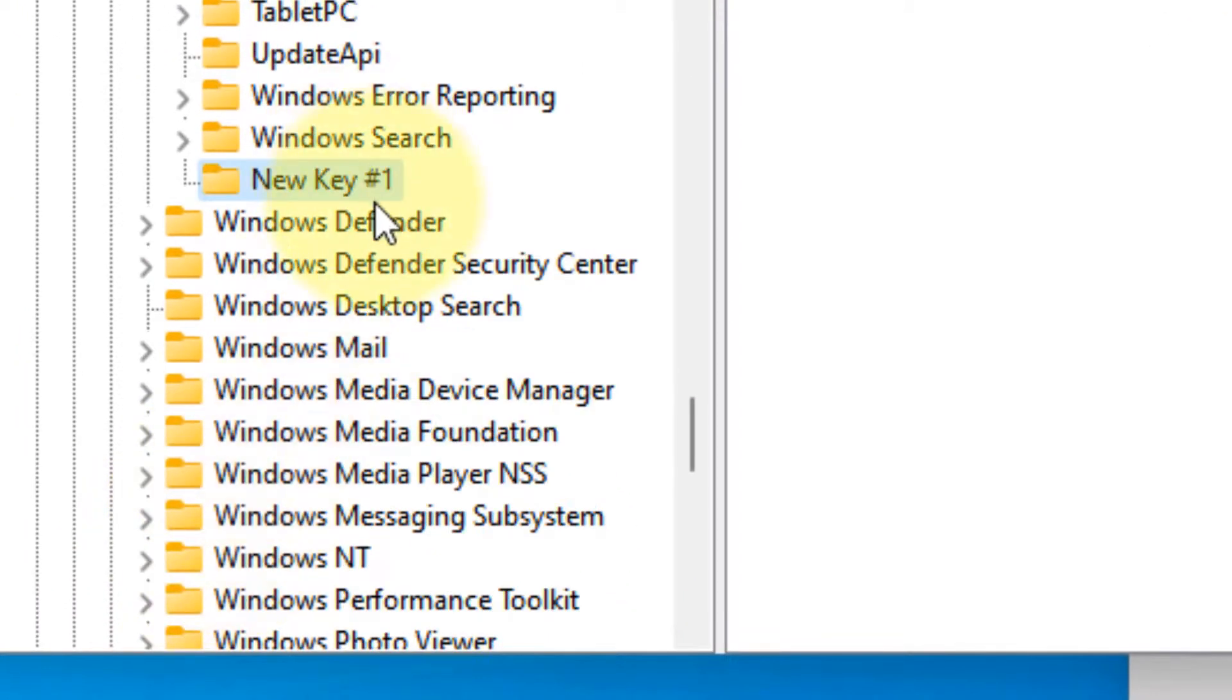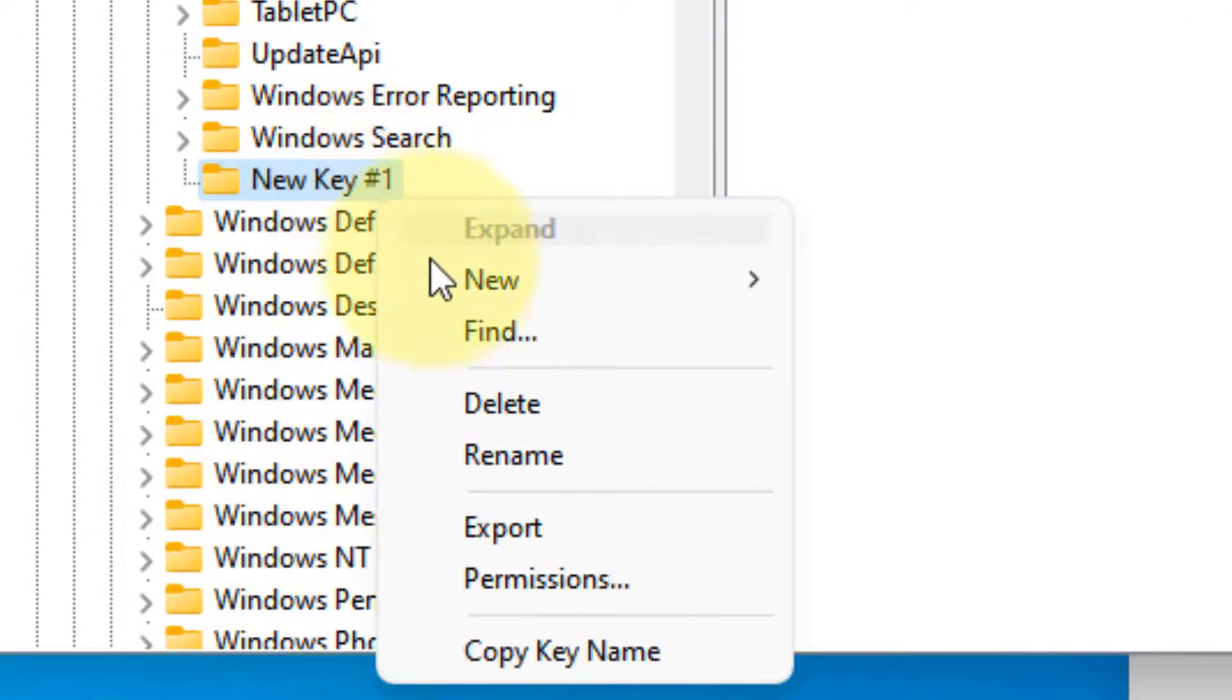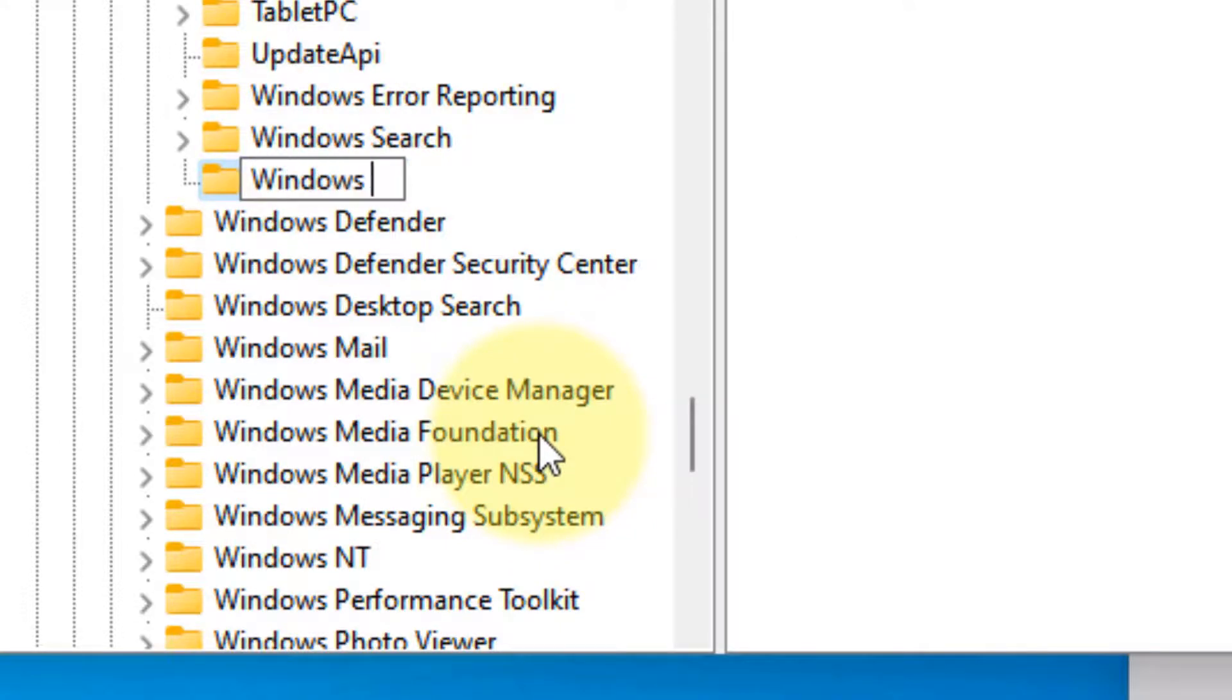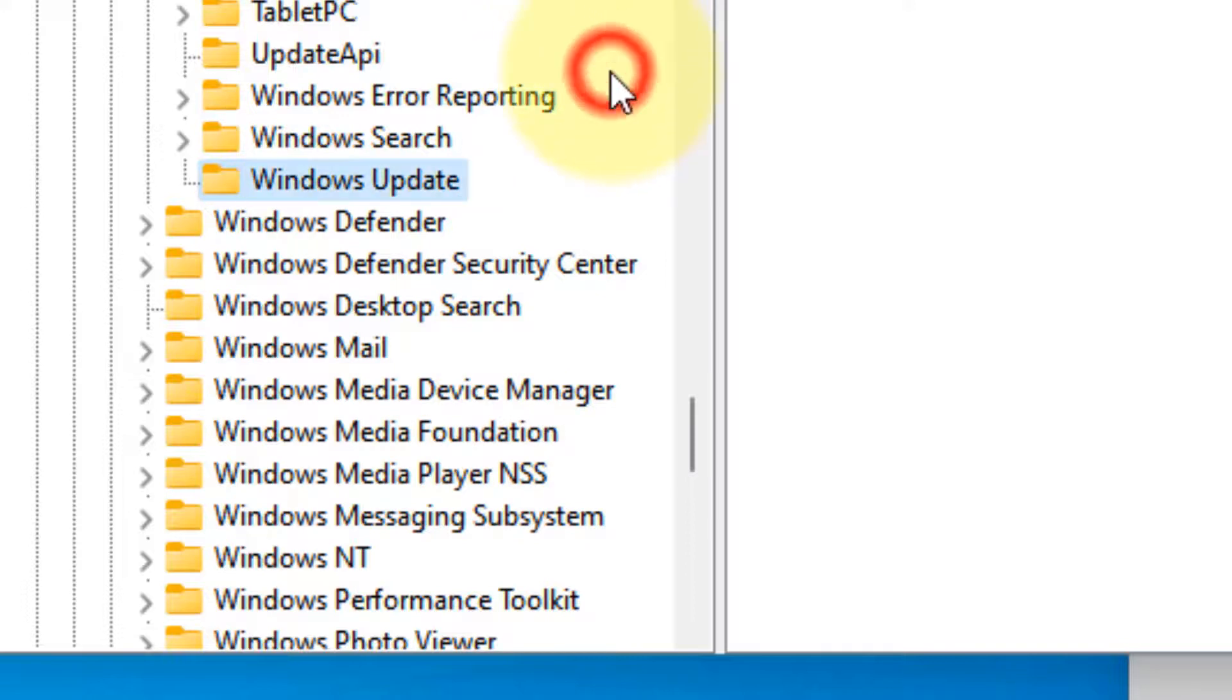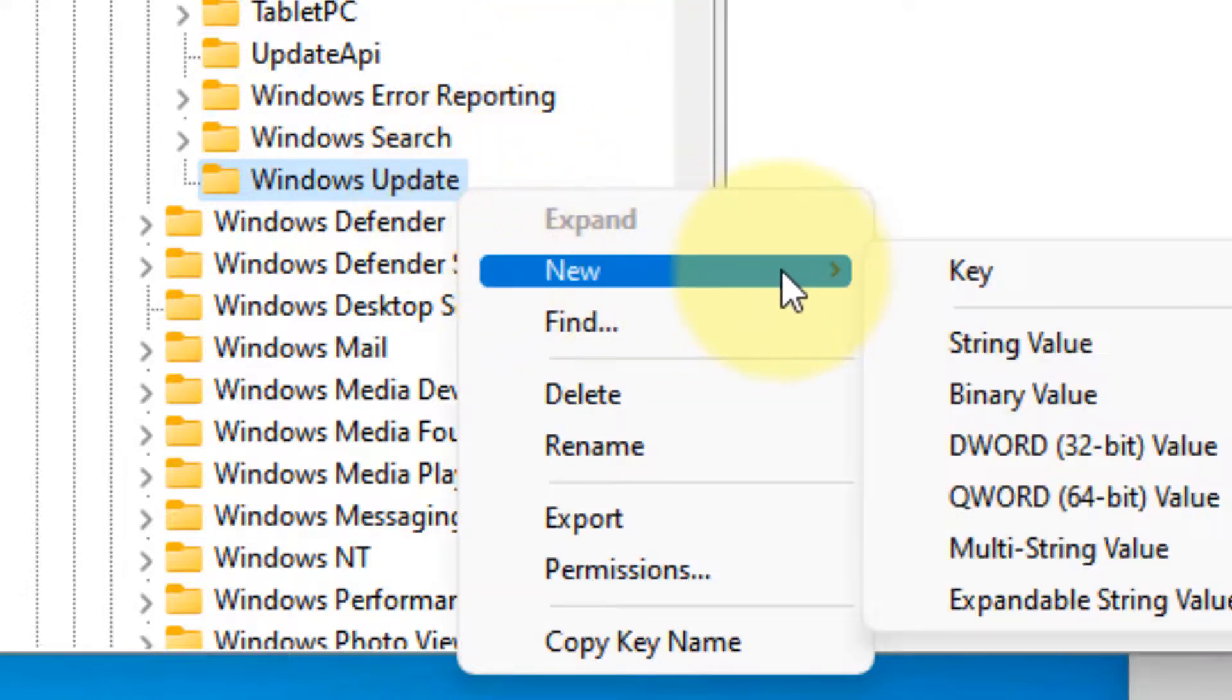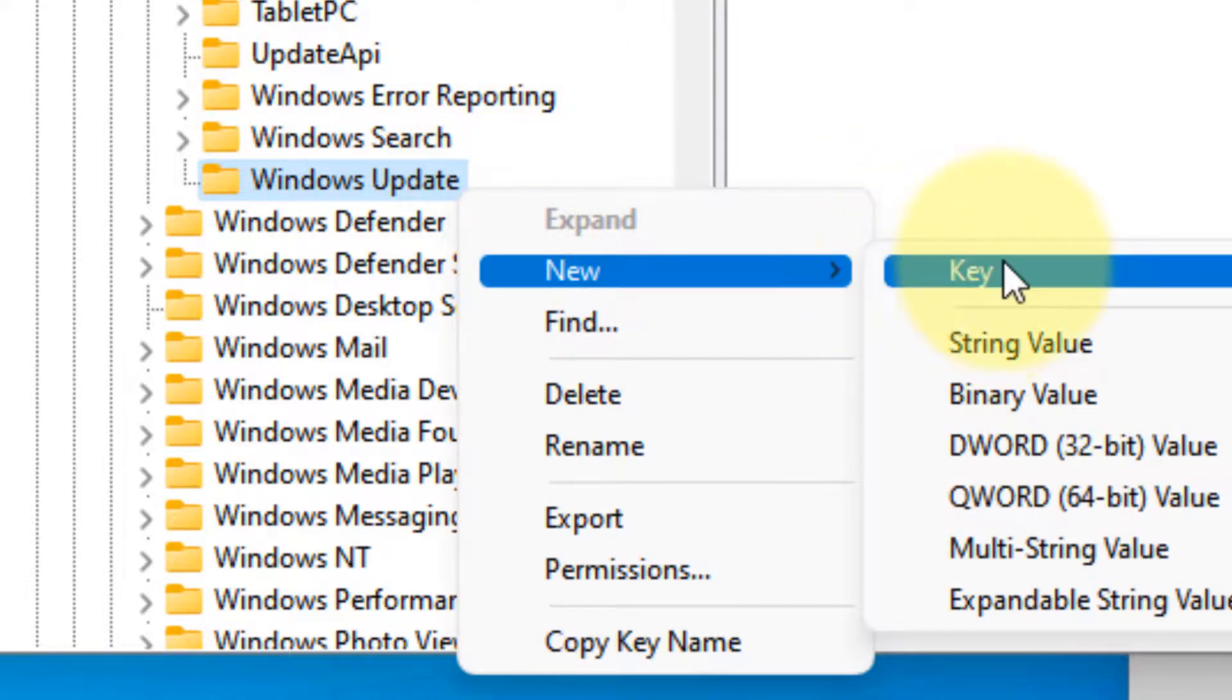Rename this key as WindowsUpdate. Now right-click on WindowsUpdate, click on New Key, and name this AU.